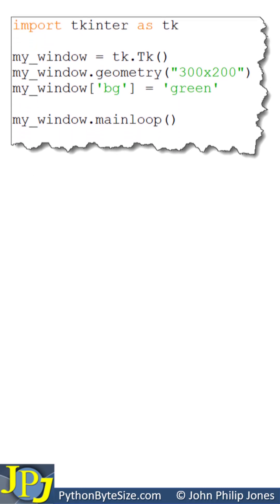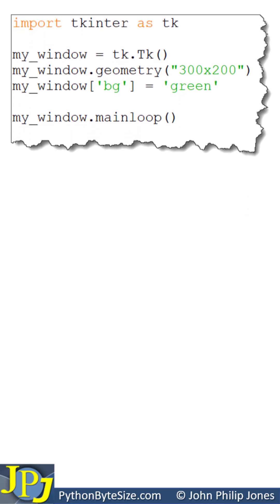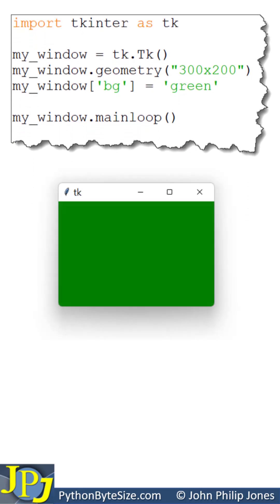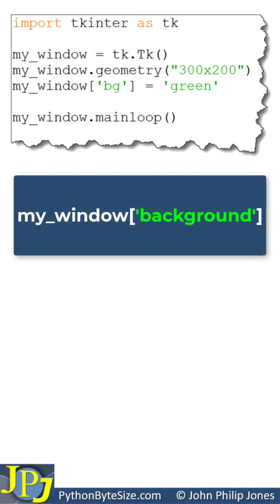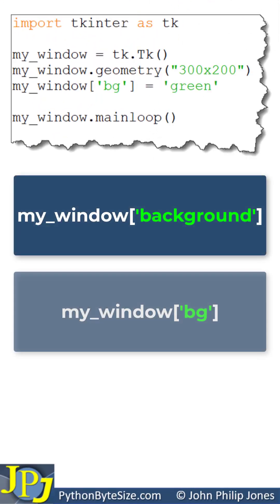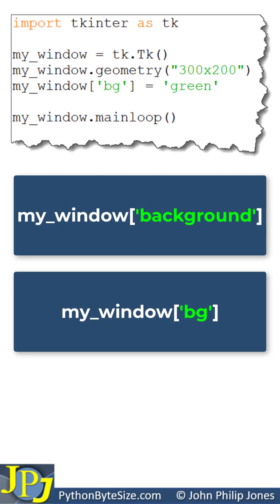So considering this program, when we execute it what we're going to see is this window with the green background. So the string 'background' and the string 'bg' refer to the same attribute.